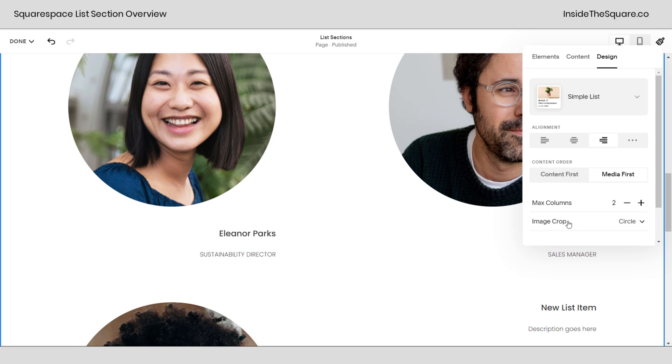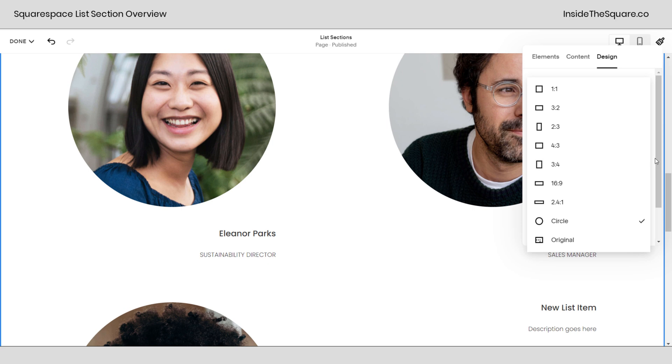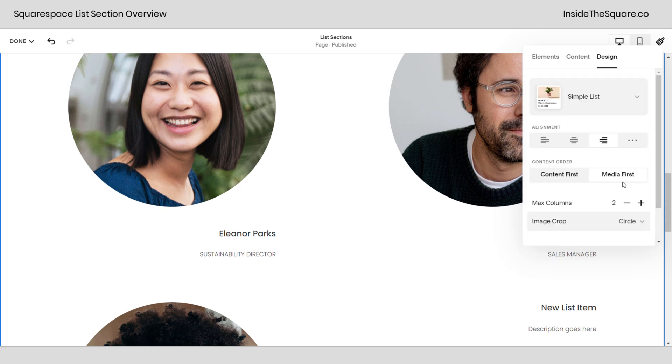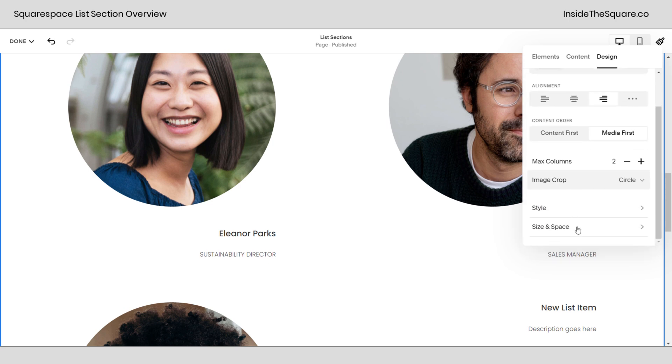Now after that we have image crop which we just talked about. We can do a 1 to 1, 3 to 2, all of these options here. Or if you want to retain the original aspect ratio of your image just select original. Now the media is pretty big but we can actually change that by adjusting the size and the space.